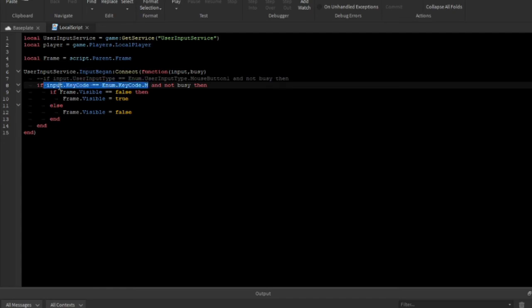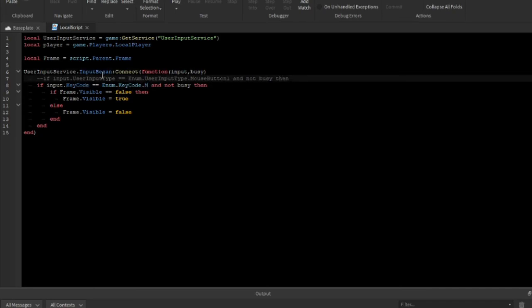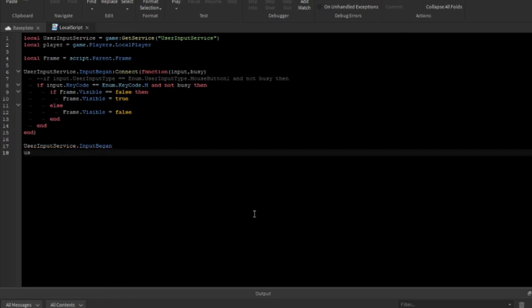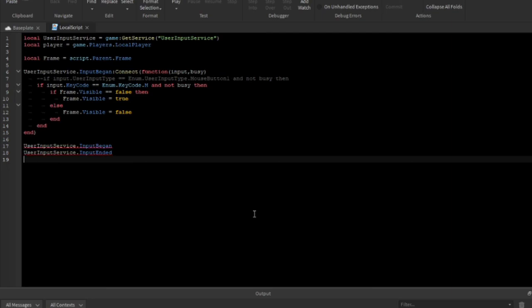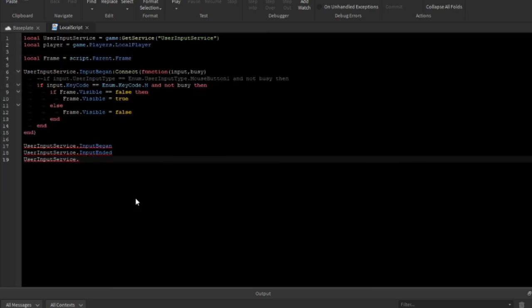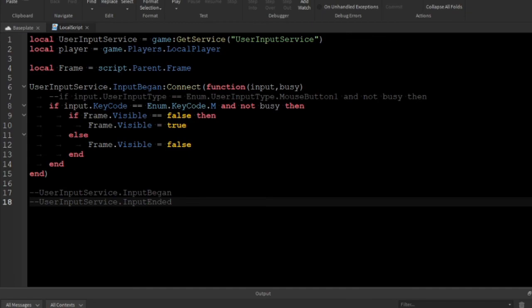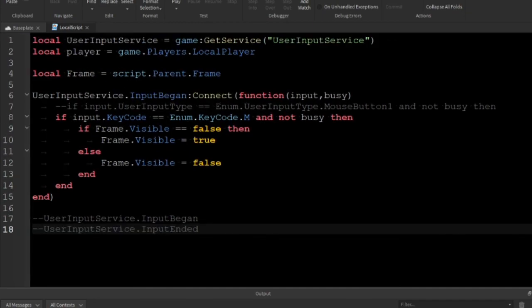I think that's all there is to this video. You can detect most key inputs with if input.KeyCode == Enum.KeyCode.WhateverKey, and you can detect other inputs like mouse clicks with UserInputType. Use UserInputService.InputBegan to detect when someone begins an input and UserInputService.InputEnded for when an input ends. Anyway, if this video helped make sure to subscribe and like, and turn on notifications so you don't miss the next tutorial. Thanks for watching, see you later.